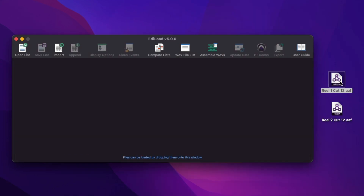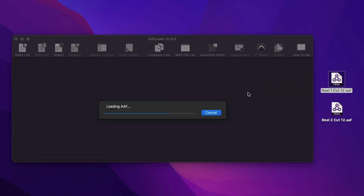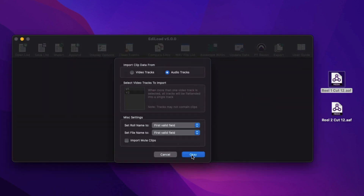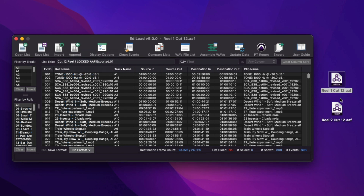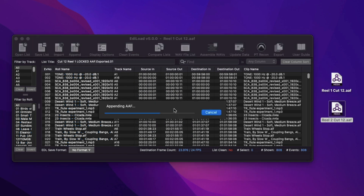Edilode edit lists, AEFs, and XML files can now be appended to a list of the same file type. Load the first list, then select the appropriate Append menu item, or simply drag and drop the next list and click Append.